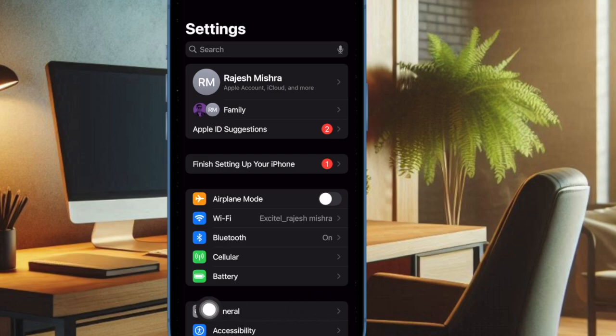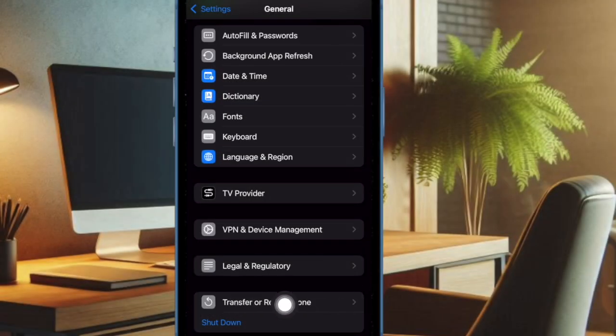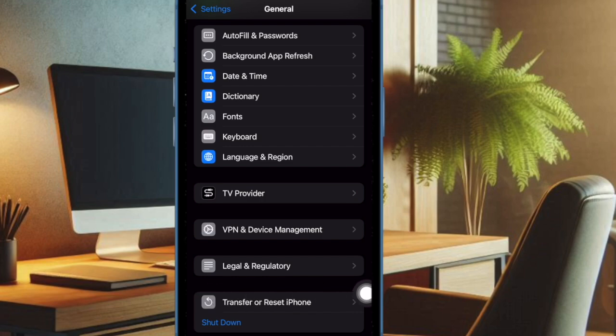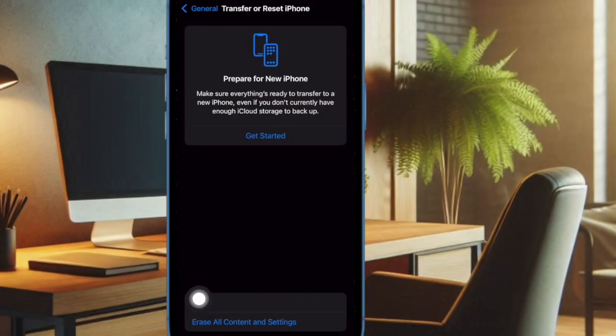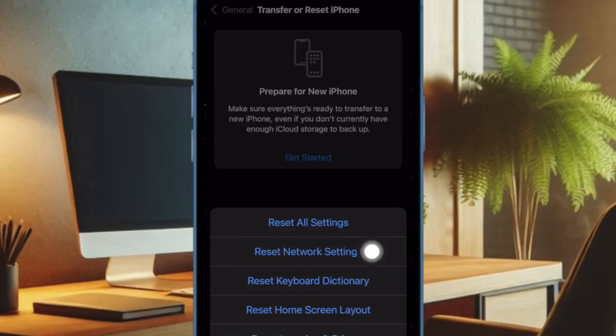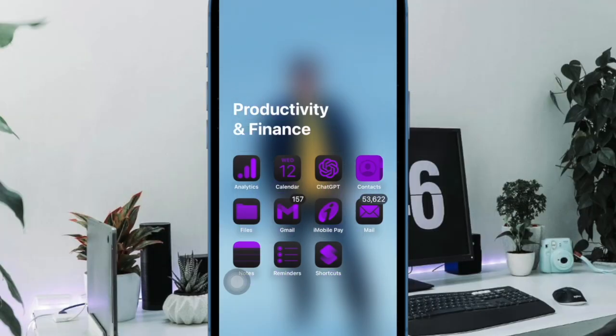To do so, open the settings app on your iPhone, then select general. Scroll down to the bottom of the screen and select transfer or reset iPhone, and then select reset. After that, tap on reset network settings option and confirm the action.